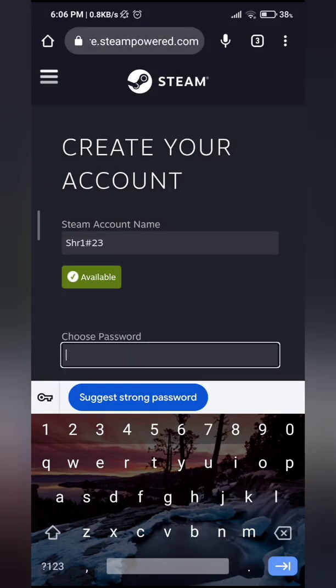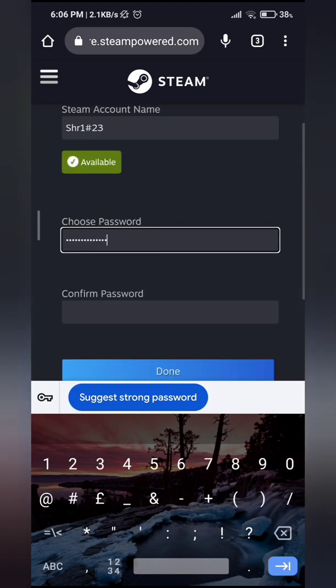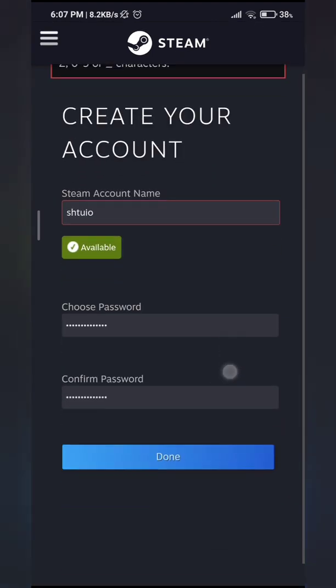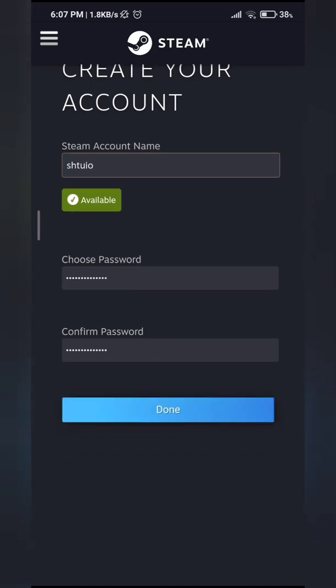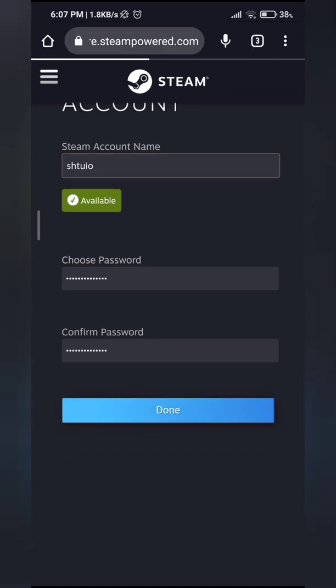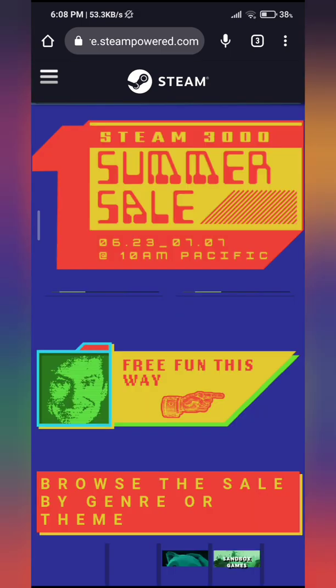And then choose a password. Go ahead and confirm it. And that's it, you have successfully learned how to make a Steam account.